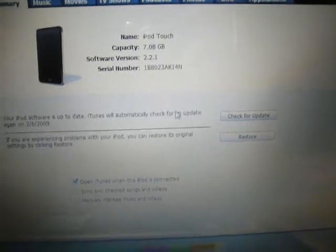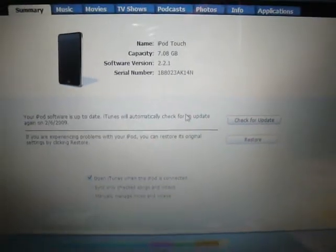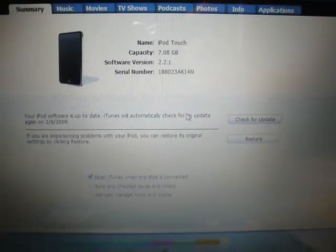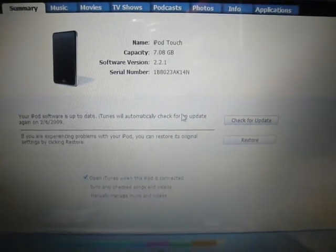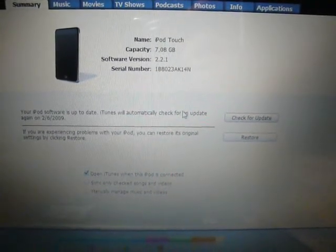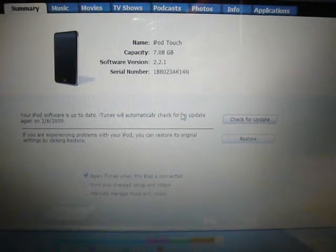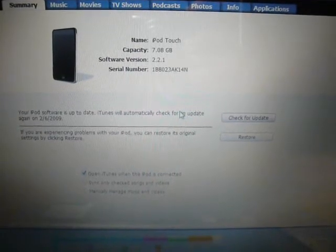Now you need to get the QuickPwn in the link in the description. Download that and save it to your computer. I'll be back when you're done.